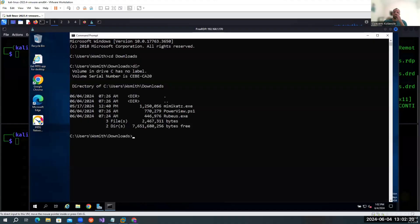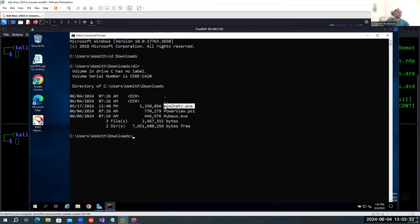To proceed, let's move forward and share the screen so we can see the demo part of it. I already have a privileged shell here. The first thing we will do is get the domain SID, and then we're going to use Mimikatz as the second tool for this demonstration.